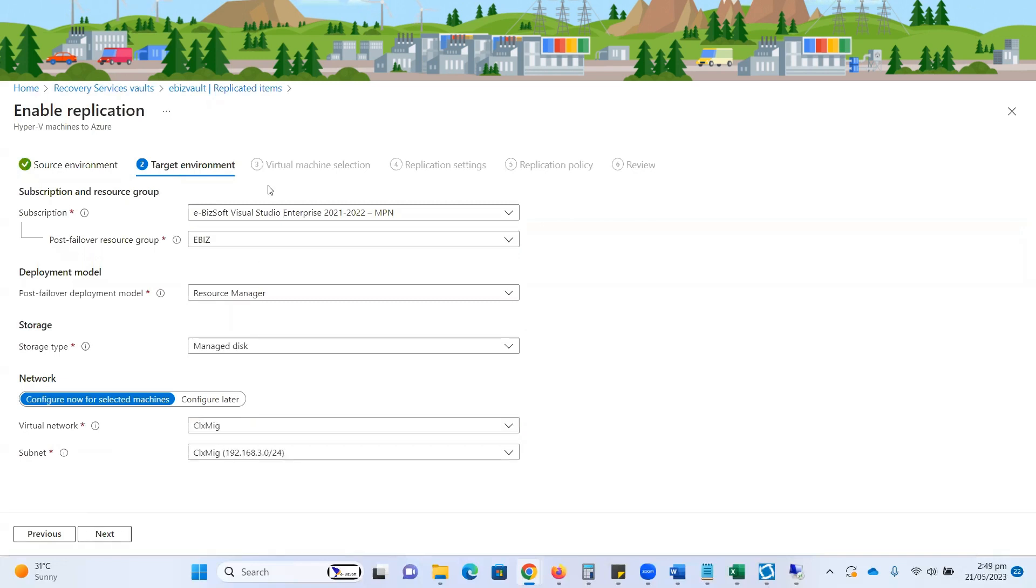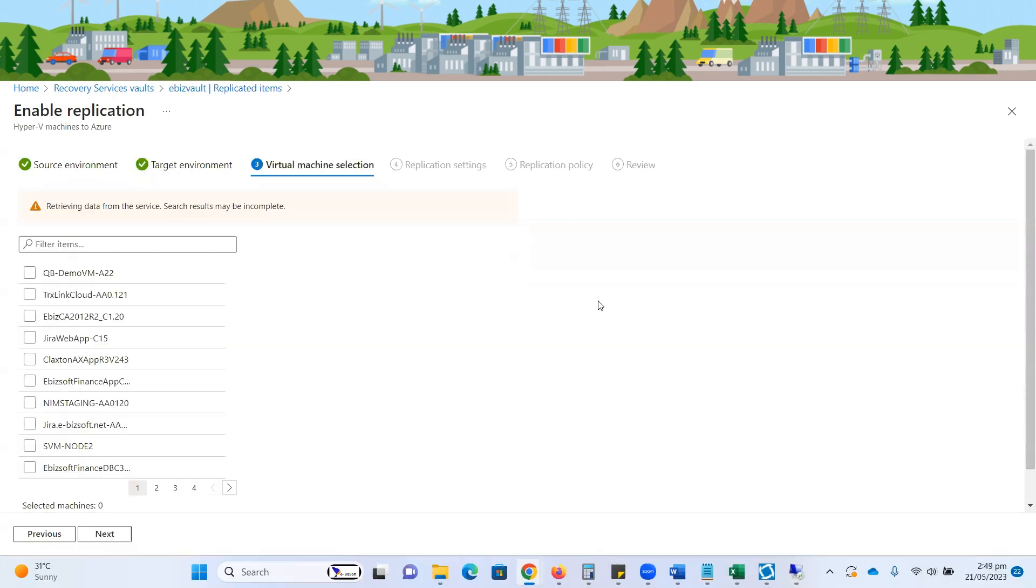Here I'm going with the default options. As I discussed, I have already created a virtual network over here and the same resource group configuration is selected, which we configured previously. Click on the next button.